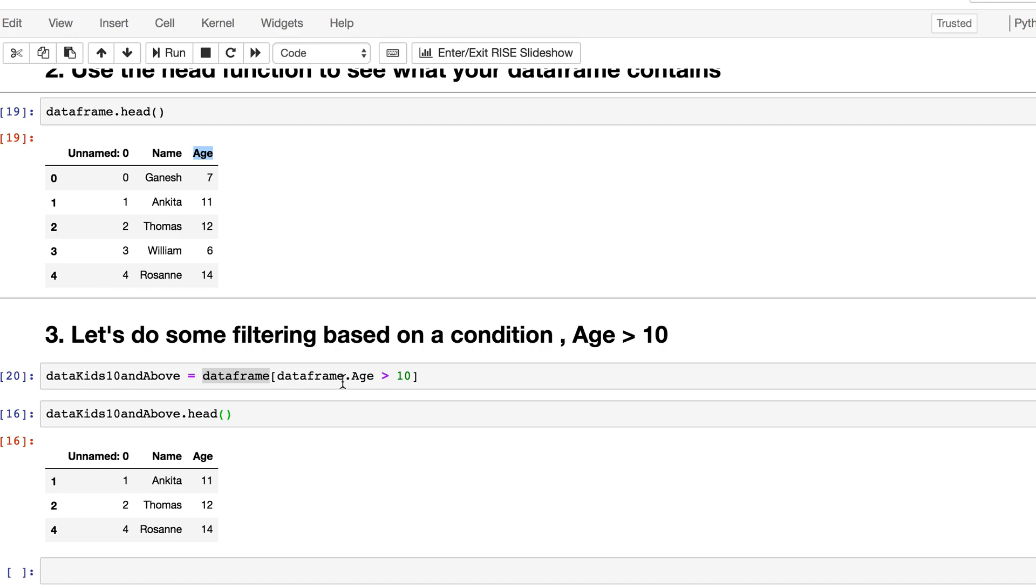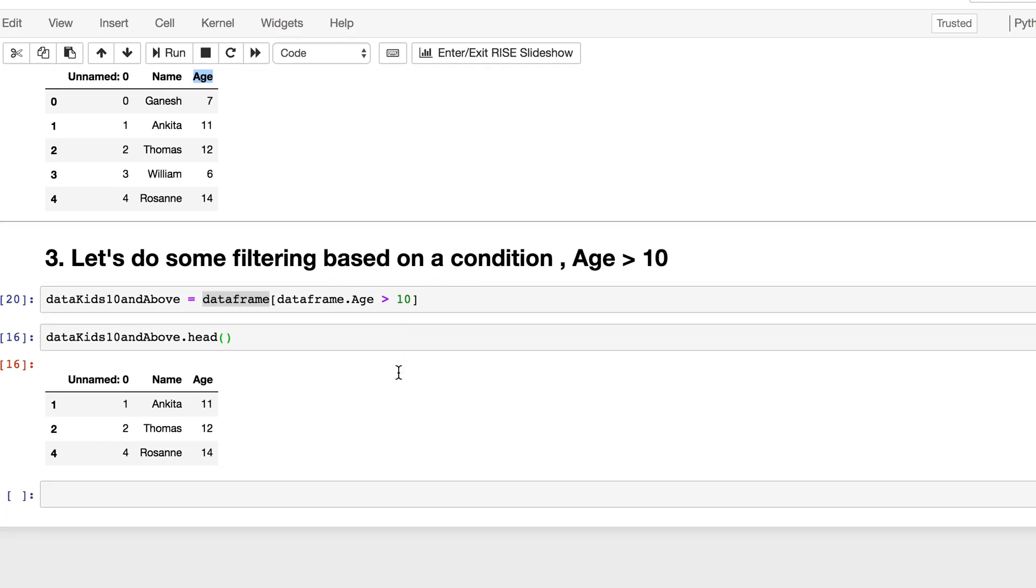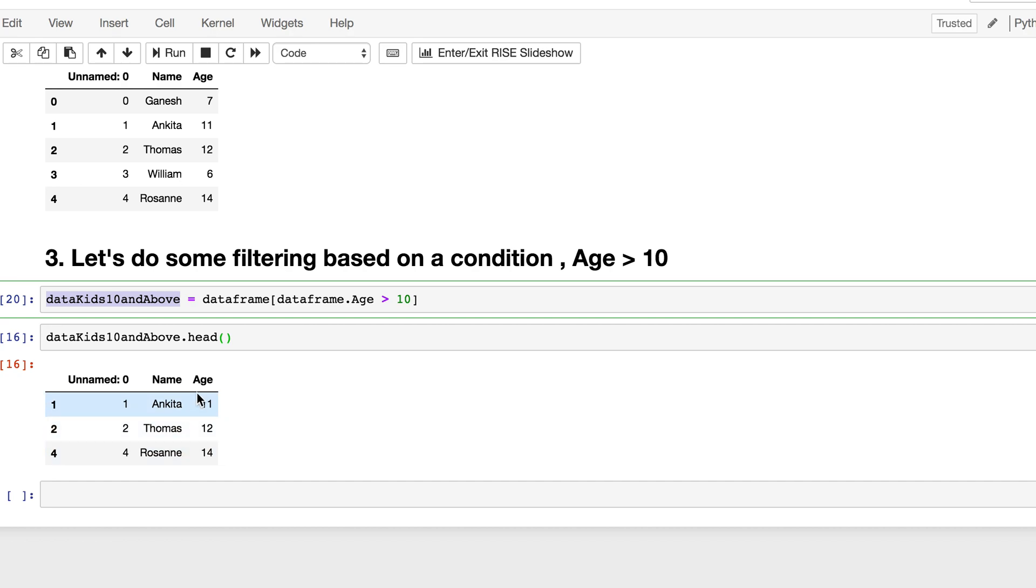Age greater than 10. So dataframe.age, which is a column name, greater than 10. Then I do a head command on my new data frame to have a preview. As you see, I only get the names of kids whose age is greater than 10 years old. I have three kids showing up when I run the head command where the age is greater than 10. So that's the first analysis using a filter within a data frame.